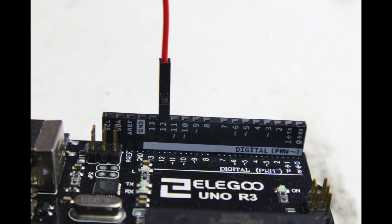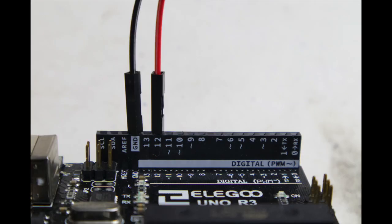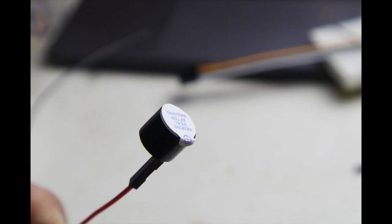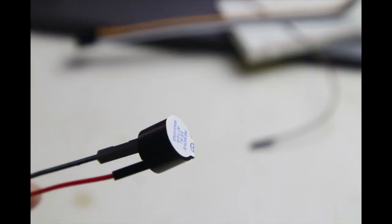Place a red wire on pin 12 and place a black wire on the ground pin. Connect the red wire to the positive pin and connect the black wire to the negative pin.